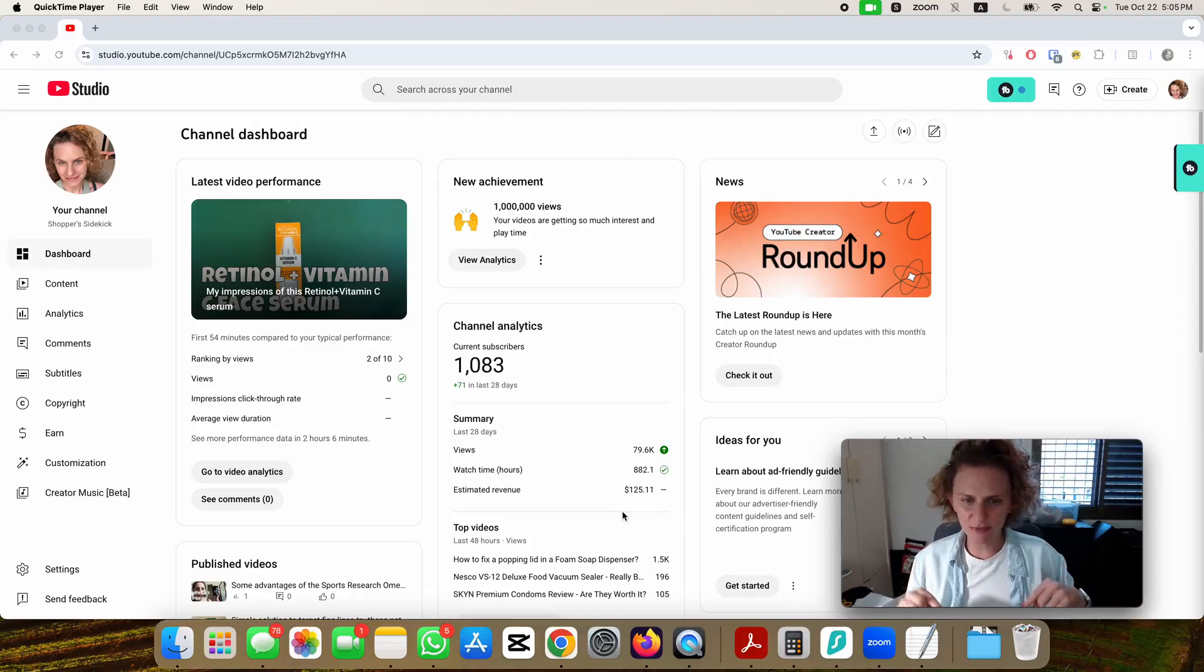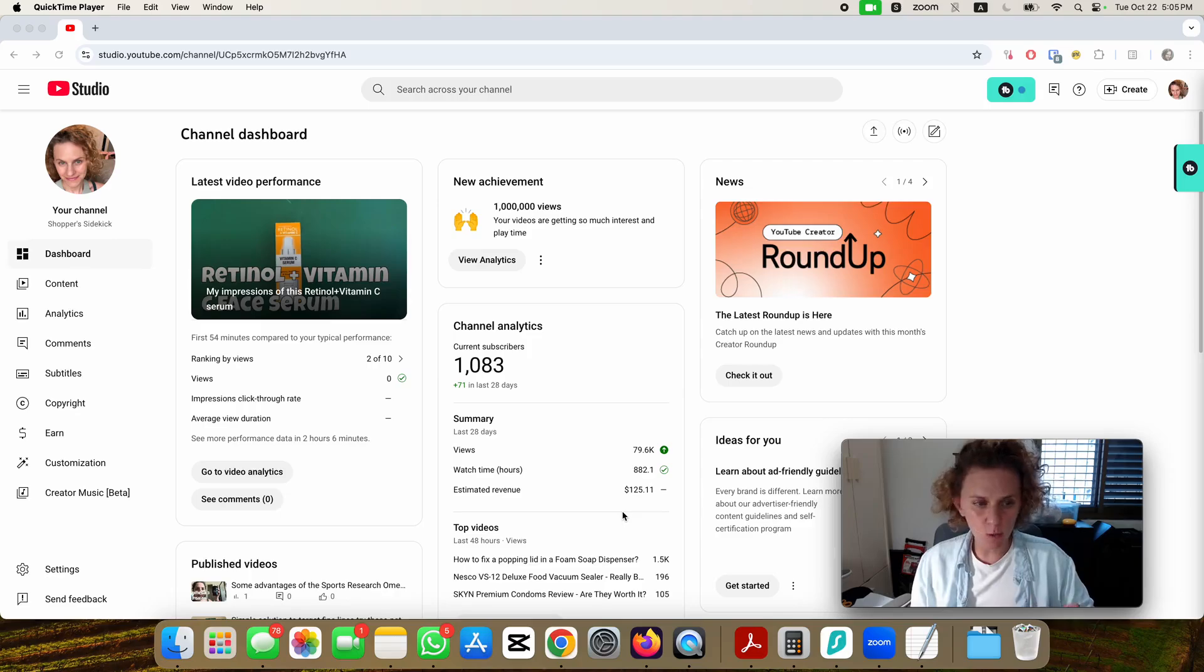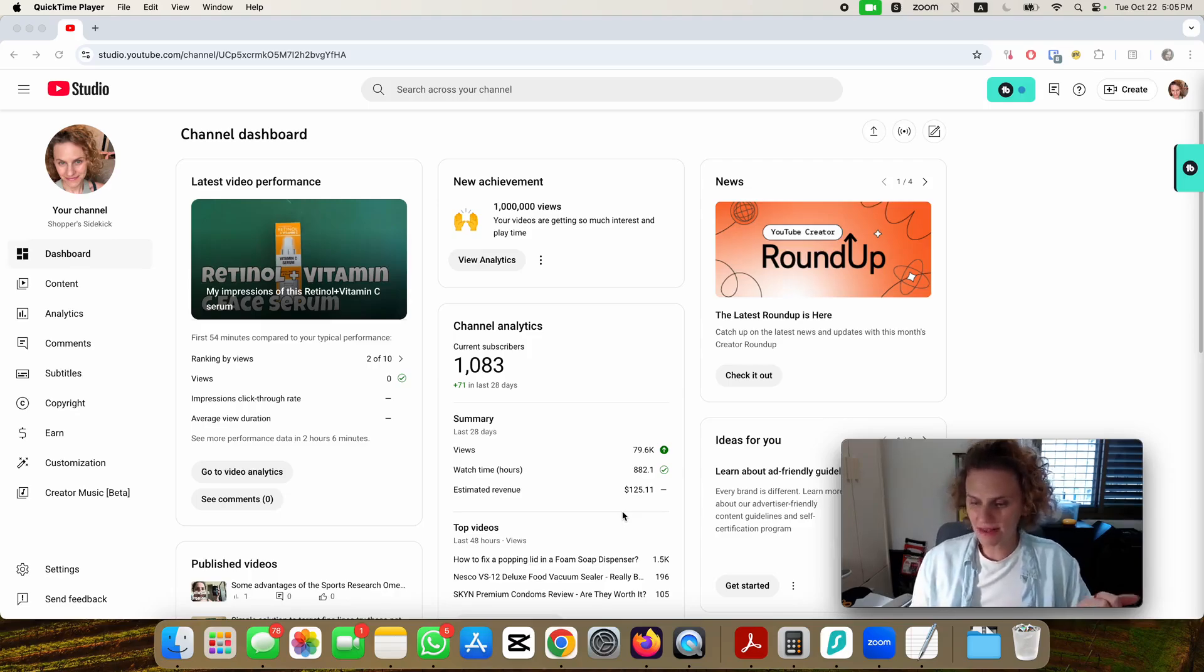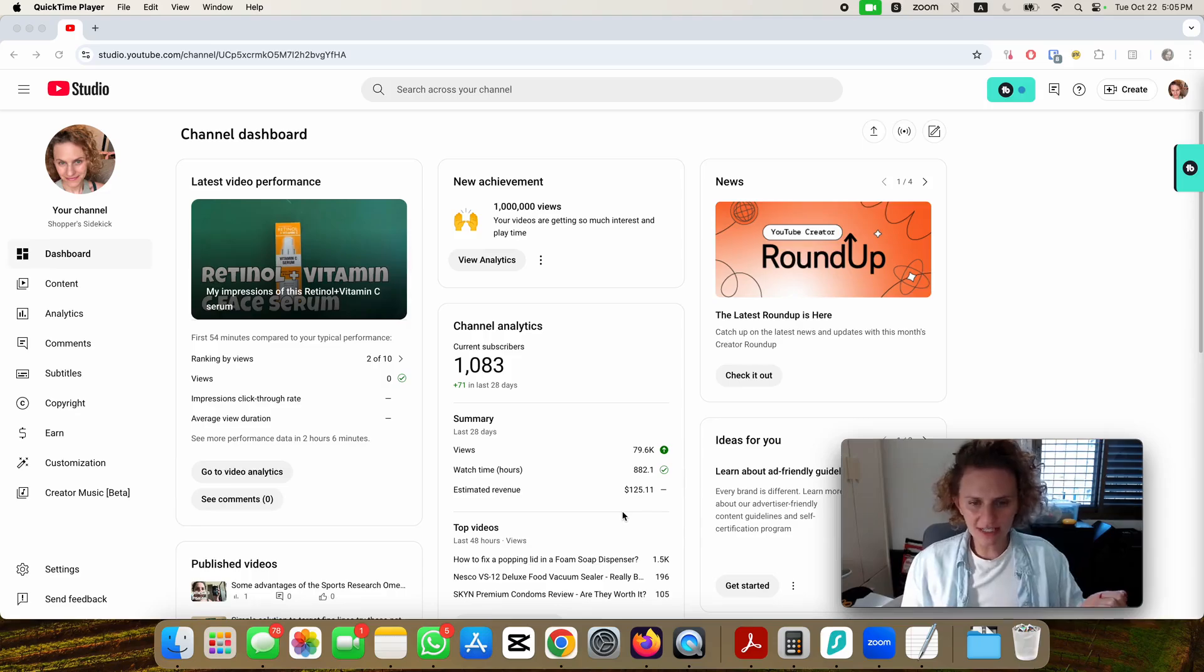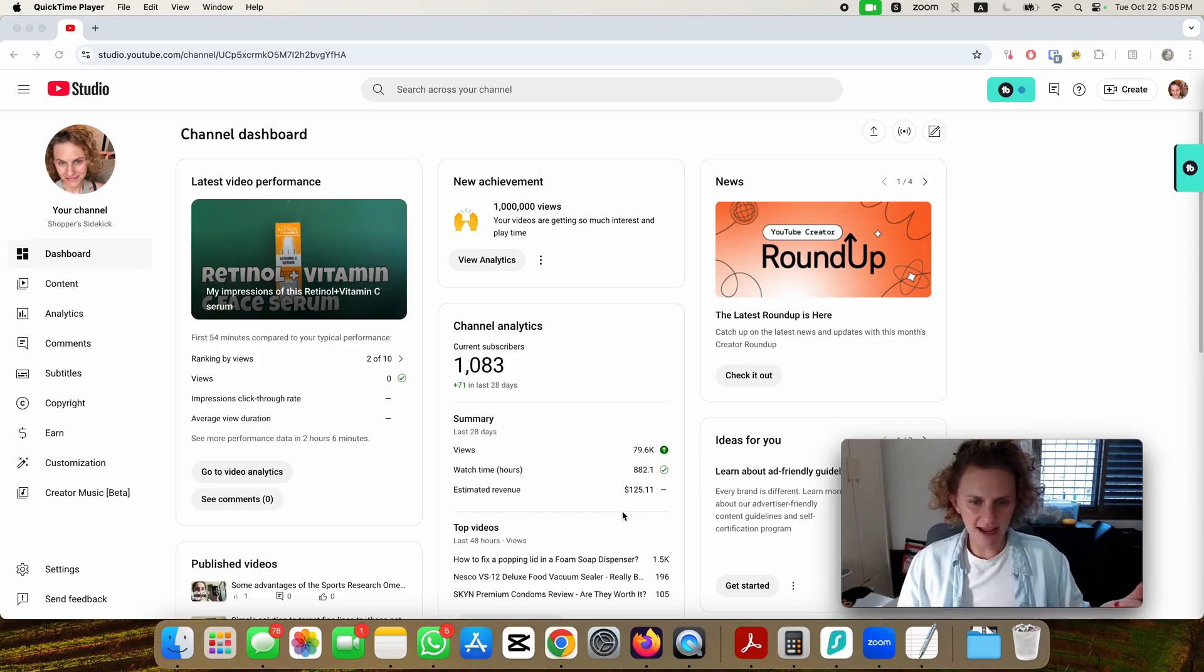Today on this video I'm going to show you how a brand new monetized channel would look like about a month after it's been monetized. My first channel got monetized about a month ago and I hit the 1000 subscribers September 18th.